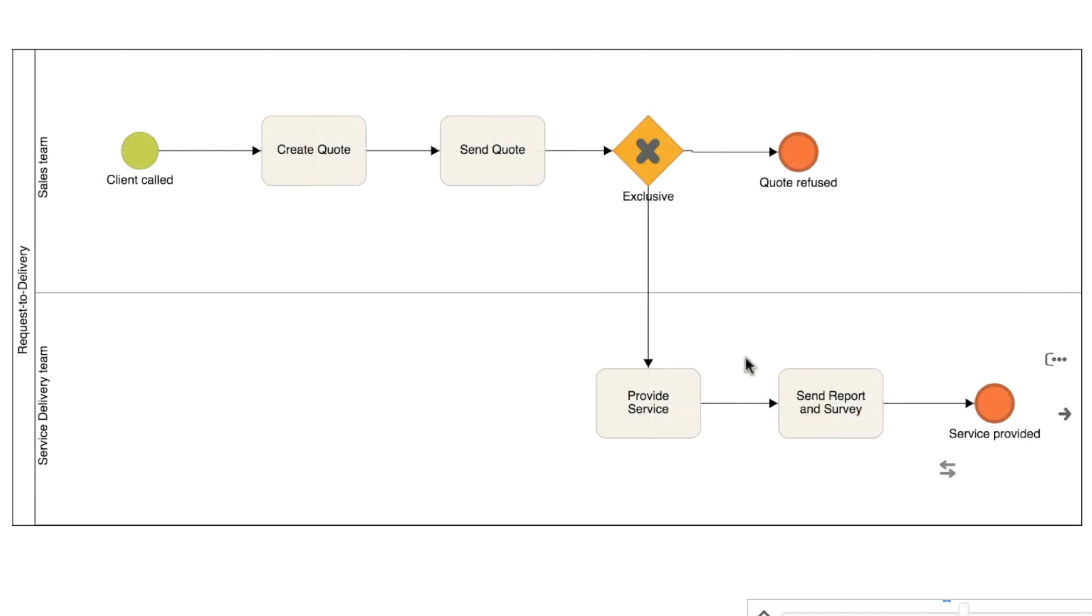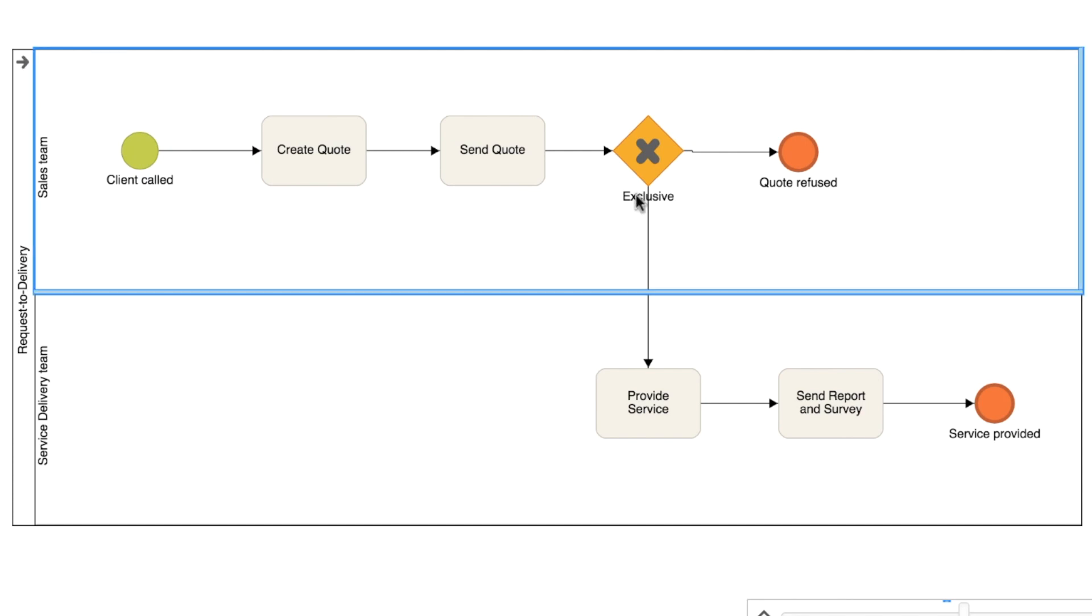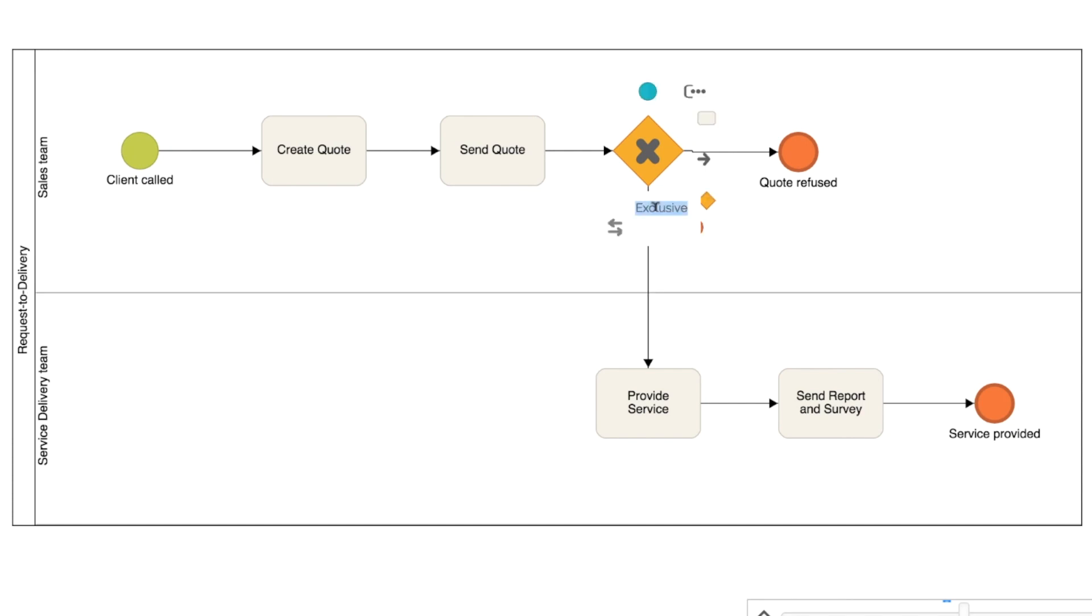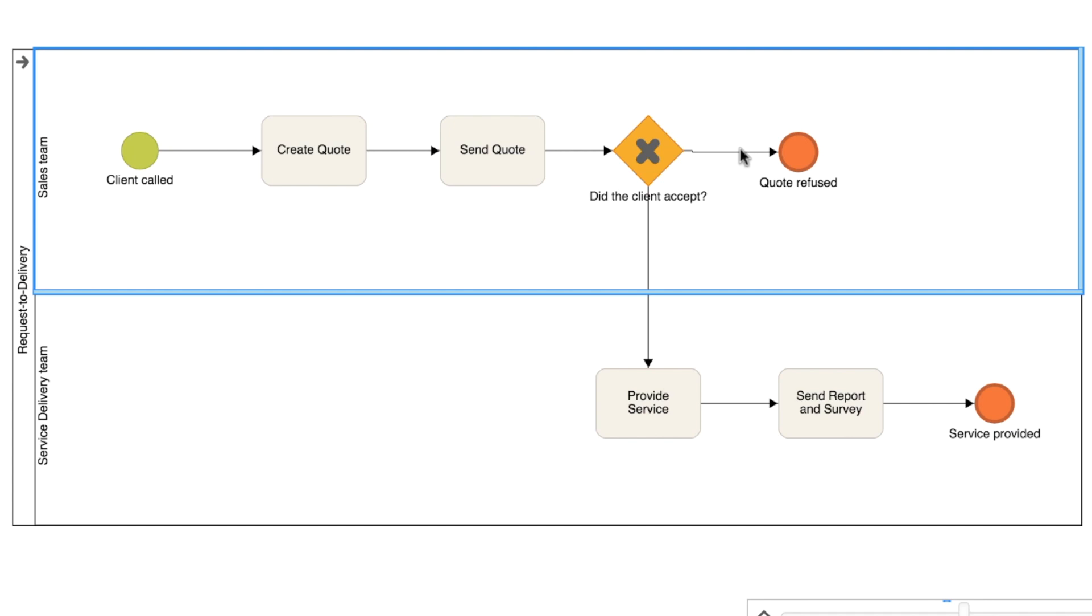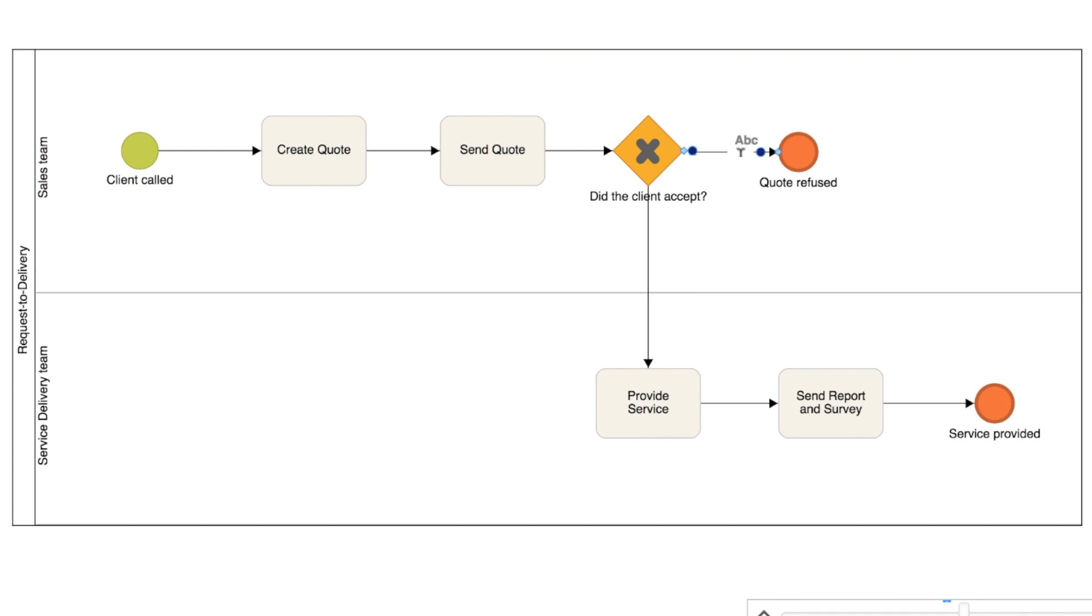For the exclusive gateway, the recommendation is to put a question on the label. And in the output flows, indicate the answers to this question. To edit this label, simply click on the ABC icon and enter the new value.